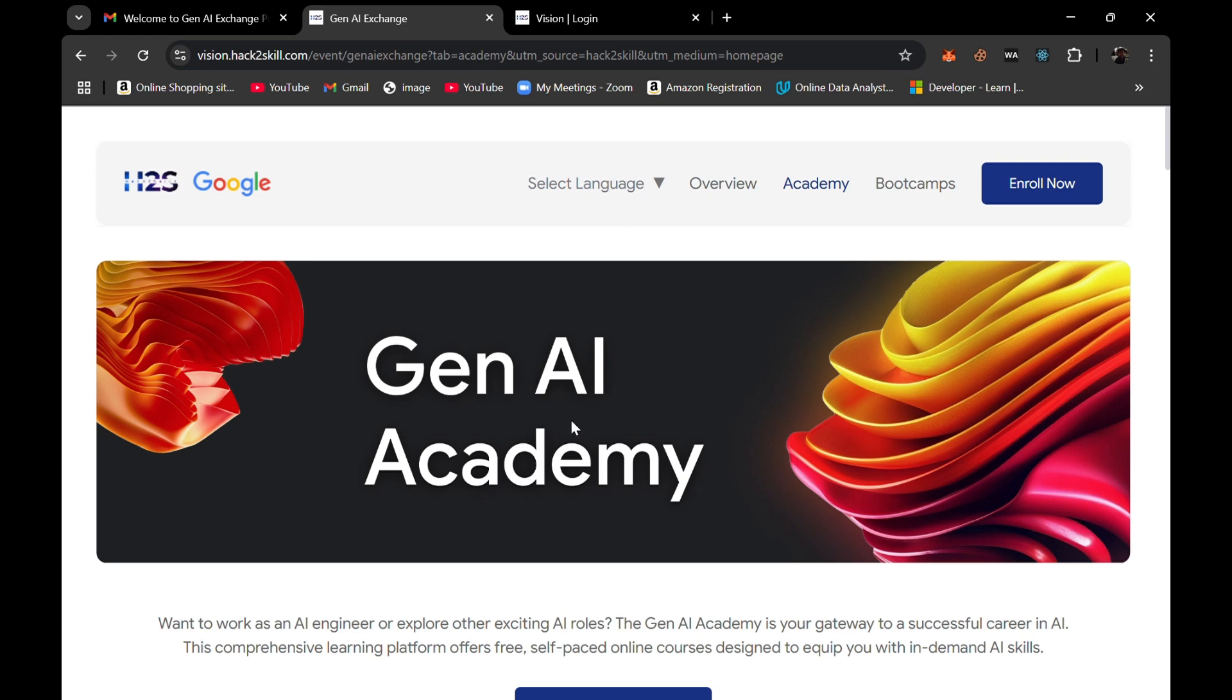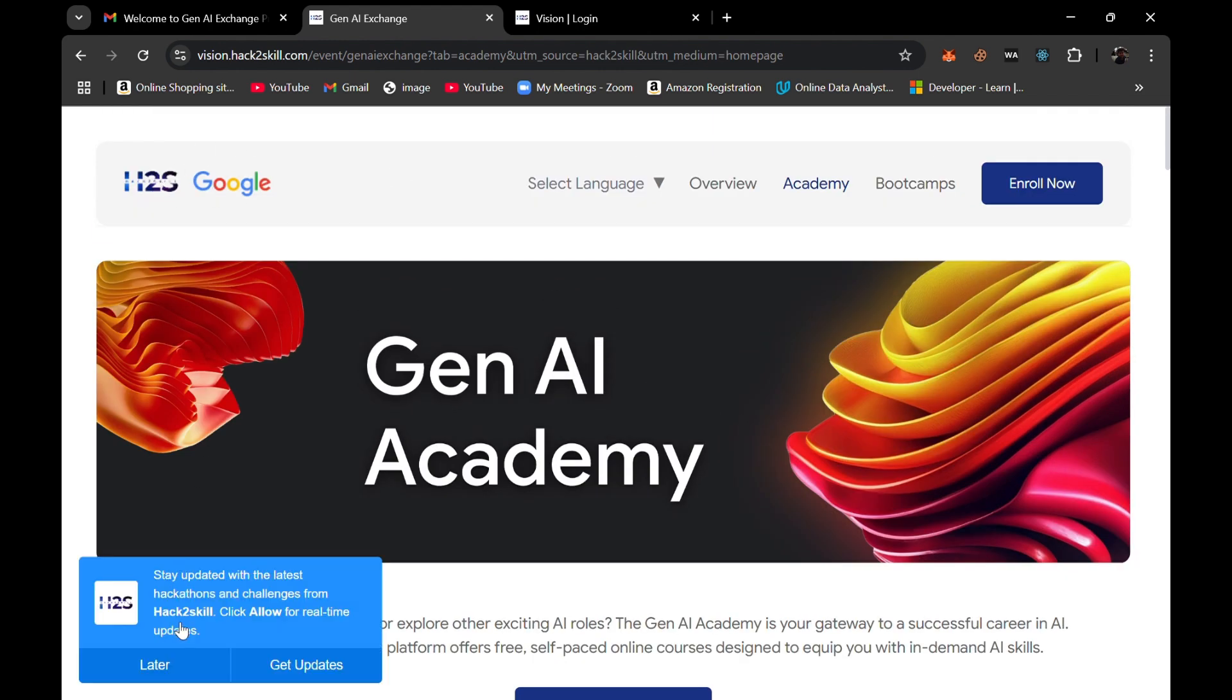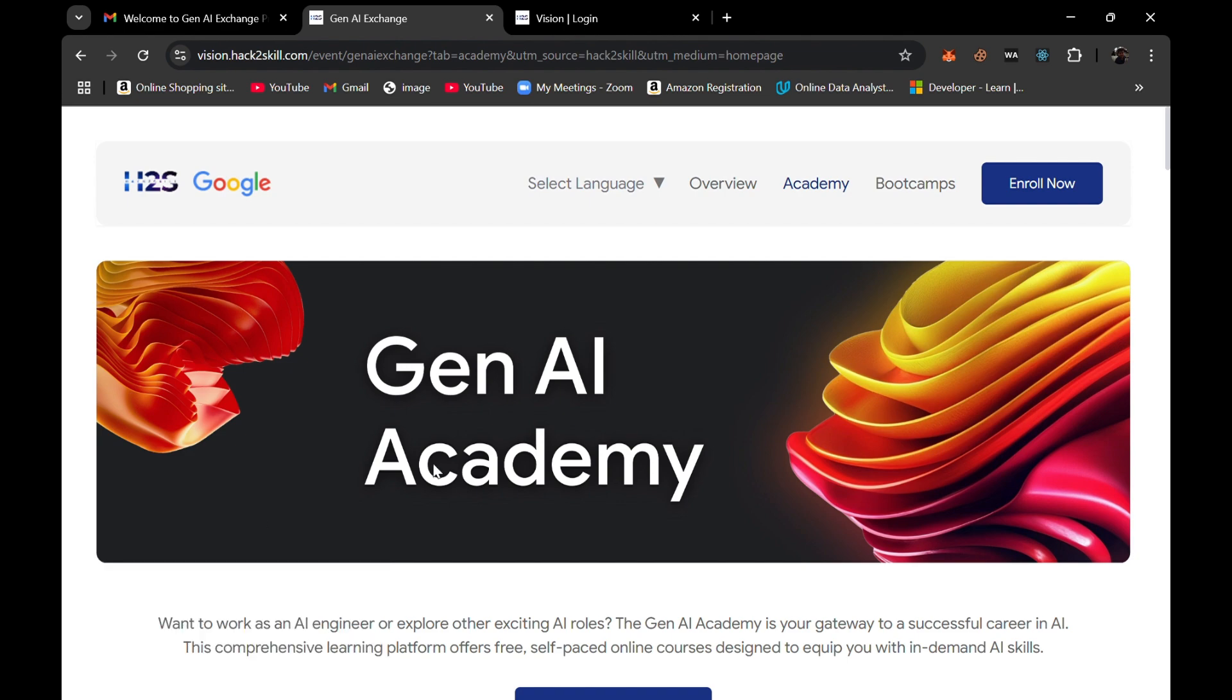Hello everyone, I came across a very good opportunity so I thought that I should share with you all. This is the Generative AI Academy and Generative AI Hackathon program in collaboration with Google and Hack2Skill.